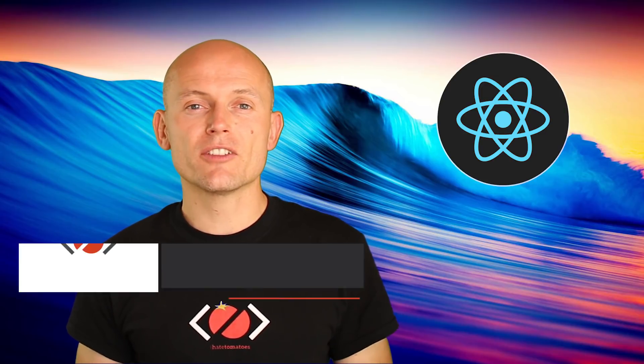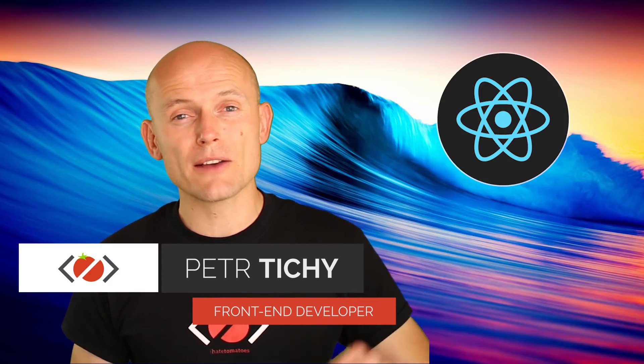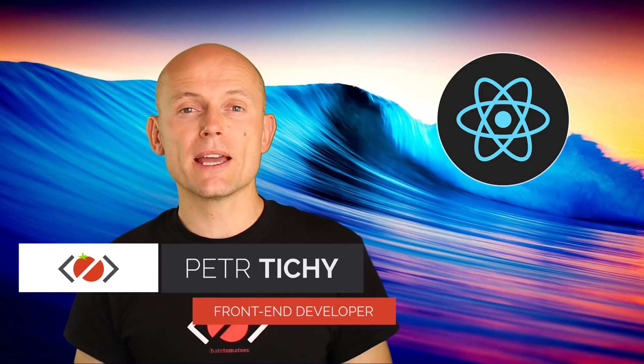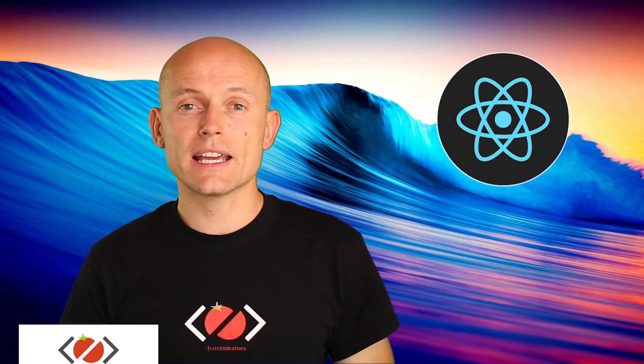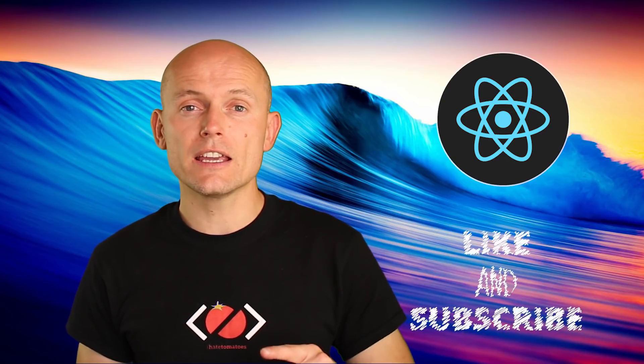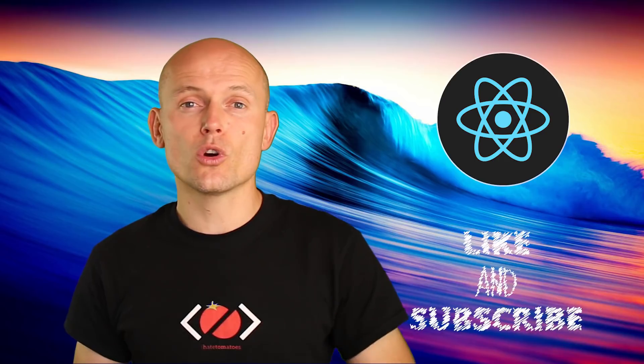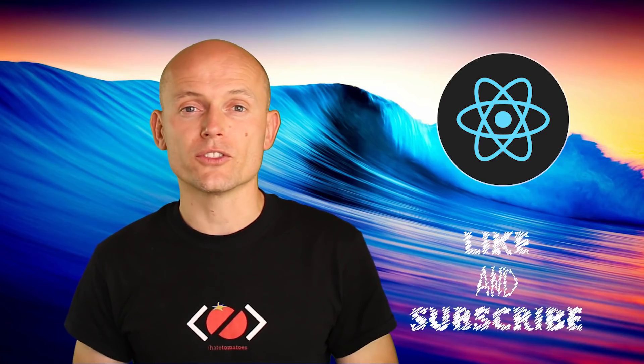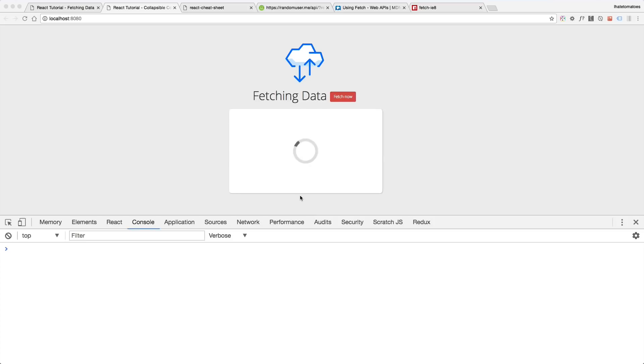Hi there, it's Peter here again, the guy who hates tomatoes but loves front-end development. In this video you will learn how to use the fetch API to get data into your React components.